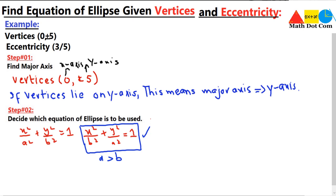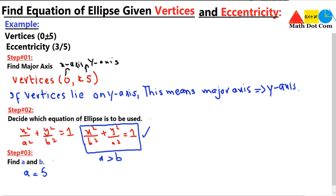To use this equation, we must have the values of a and b. In step three, from the example, the vertex (0, ±5) is 5 units away from the center (0, 0), so the value of a is 5.